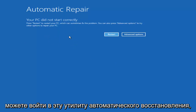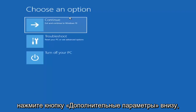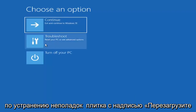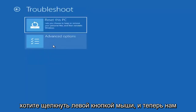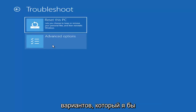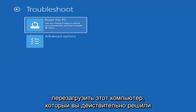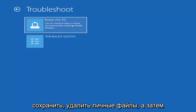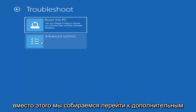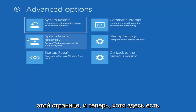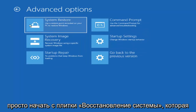Assuming you are able to get into the automatic repair utility, you want to left click on the Advanced Options button. Underneath 'Choose an option,' left click on the Troubleshoot tile that says 'Reset your PC or see advanced options.' Now we are prompted with one of our first options, which I would actually recommend as a last resort. We are going to jump ahead to Advanced Options — the second selection — and I would recommend heading over to the System Restore tile.